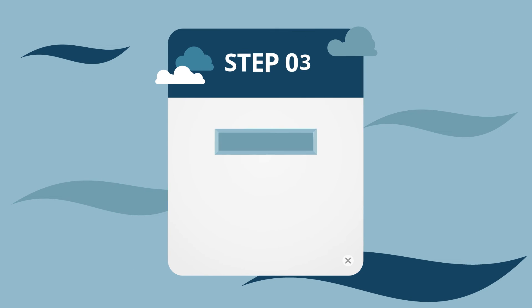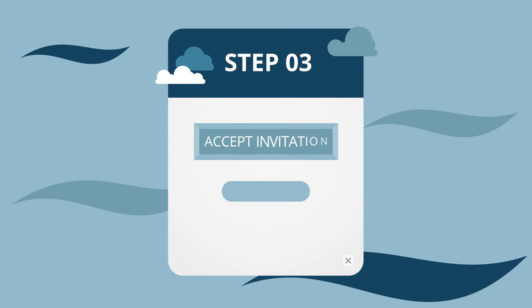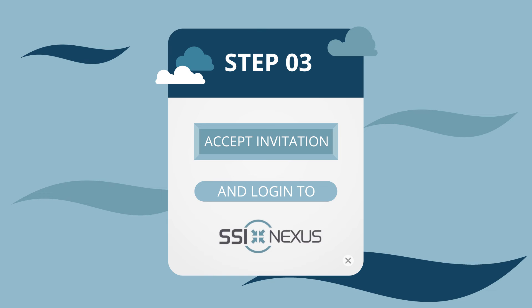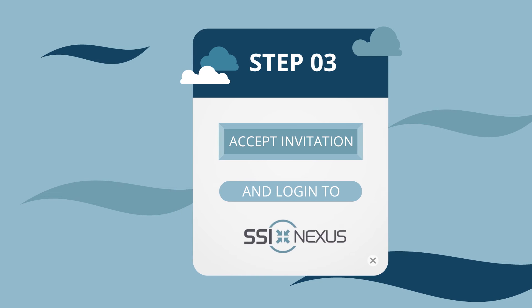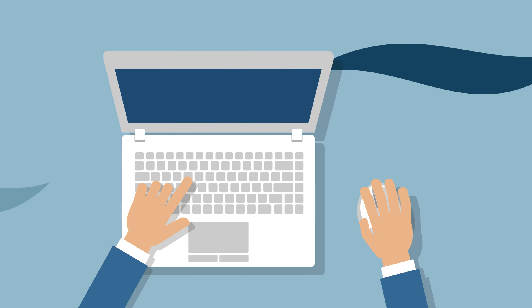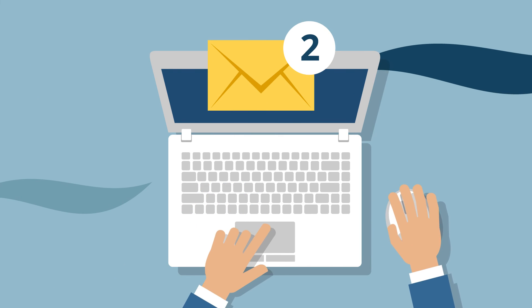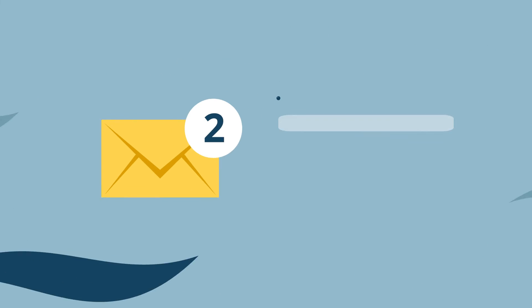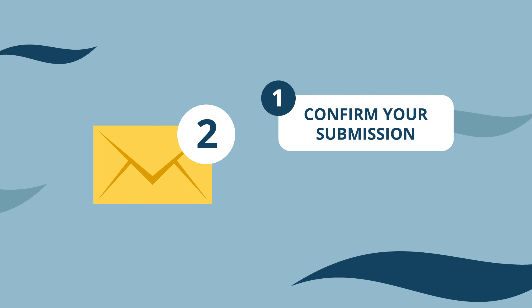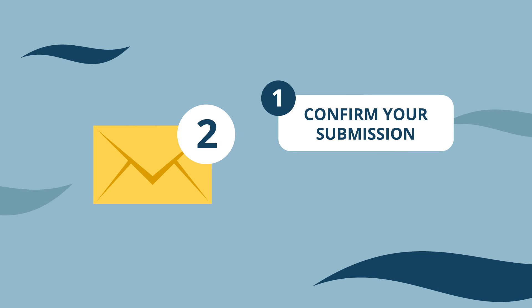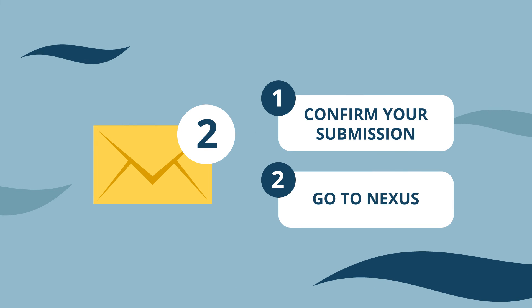Step 3. Accept the invitation and log in to SSI Nexus. You will receive two emails from us. One is to confirm your submission. The other is from Microsoft Online Services and is very important.